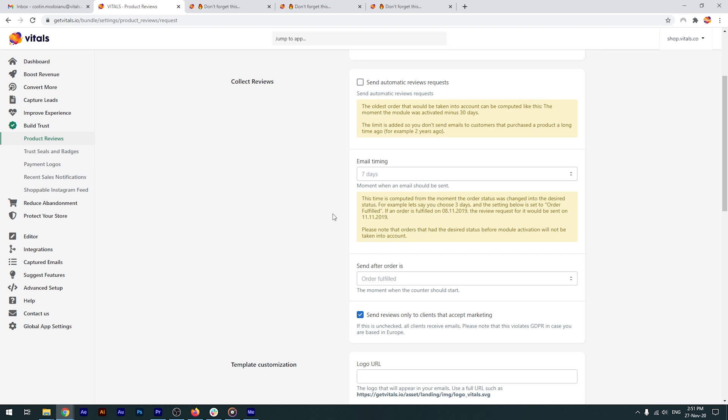The 30 days hard limit is to make sure we don't send a request to old customers. Please be aware that email review requests are sent only to those orders that have changed their status after you've enabled the feature. So, if the trigger is based on order fulfillment, it won't work on orders that were already fulfilled before you turned on automatic review requests.